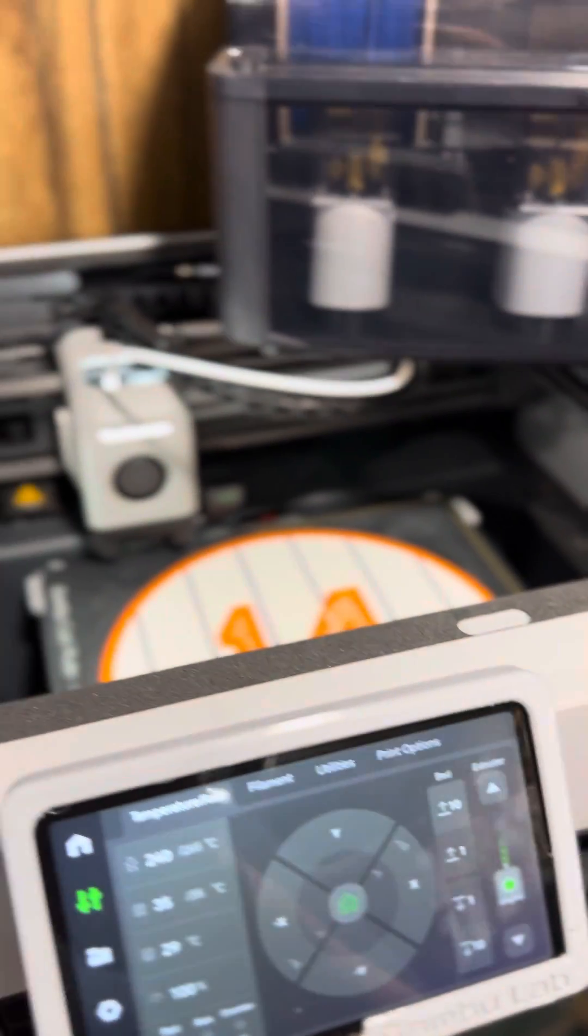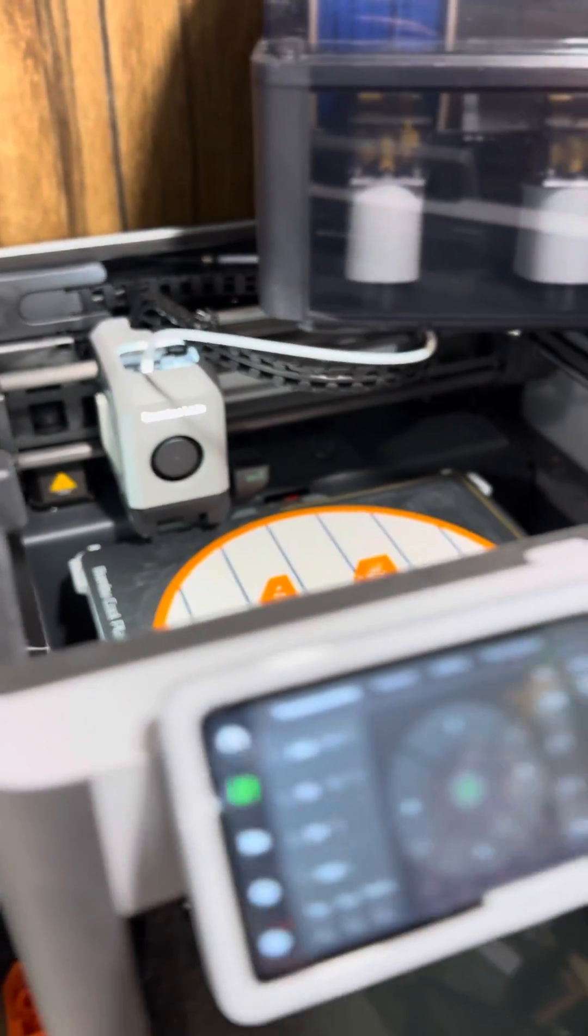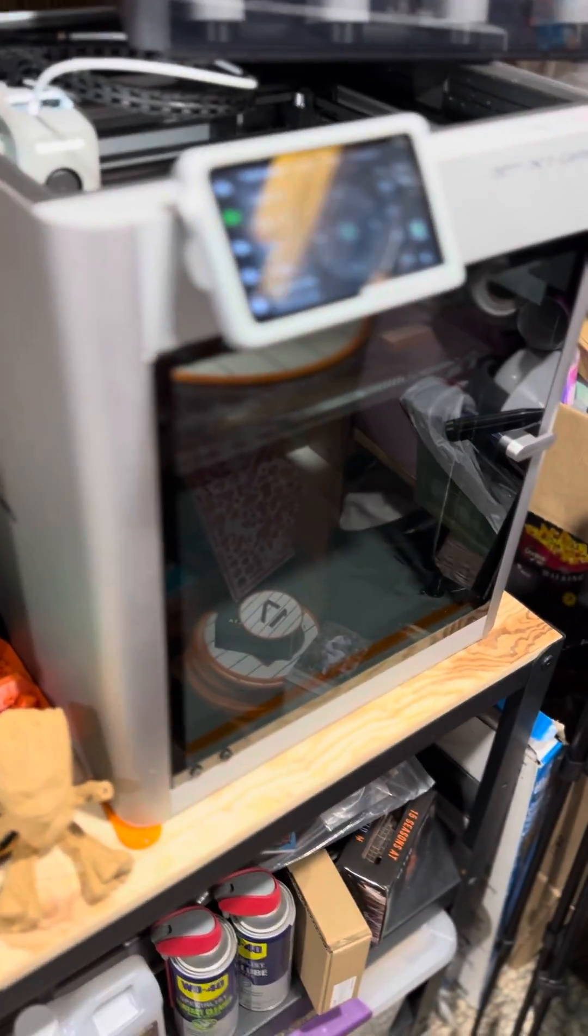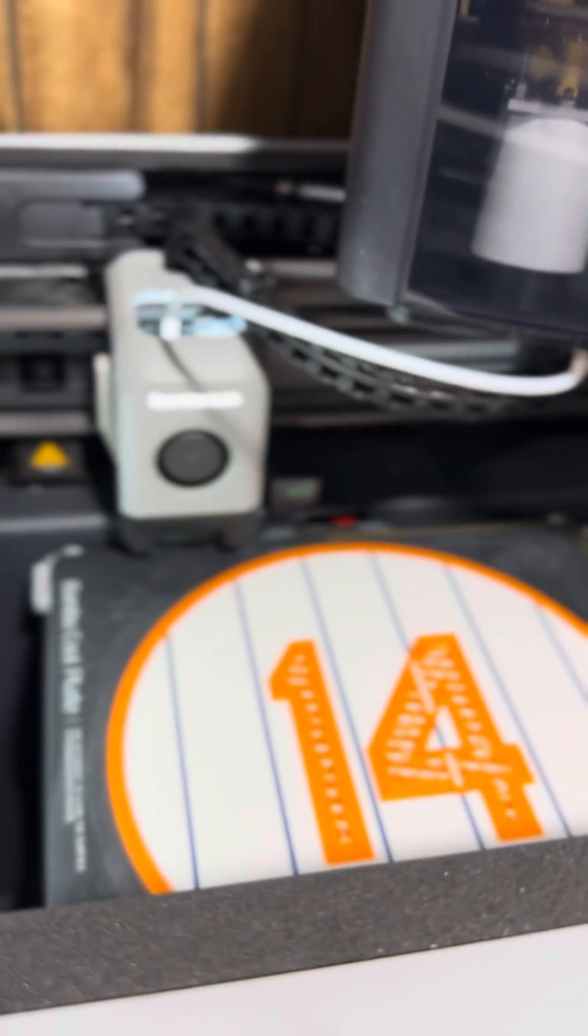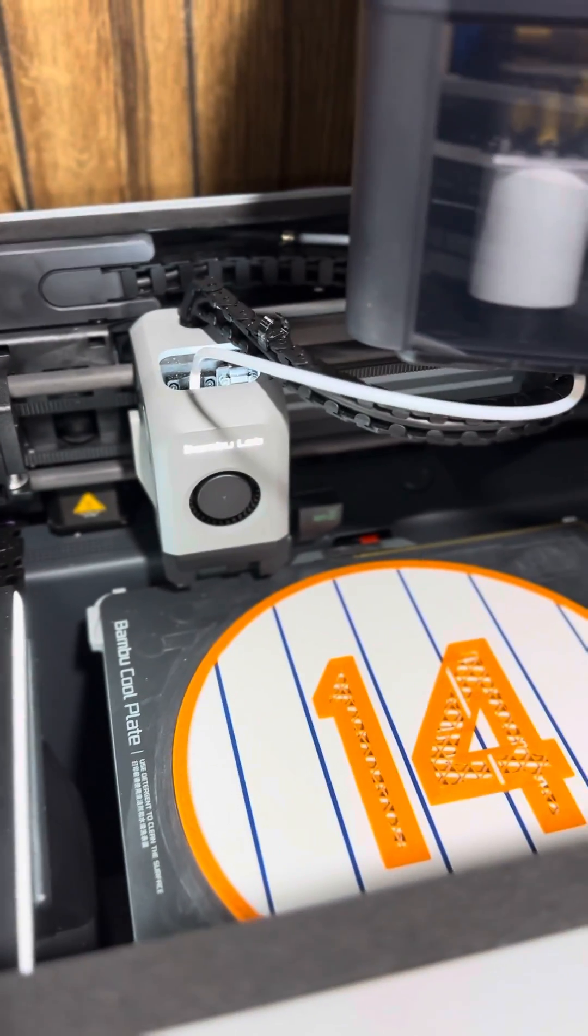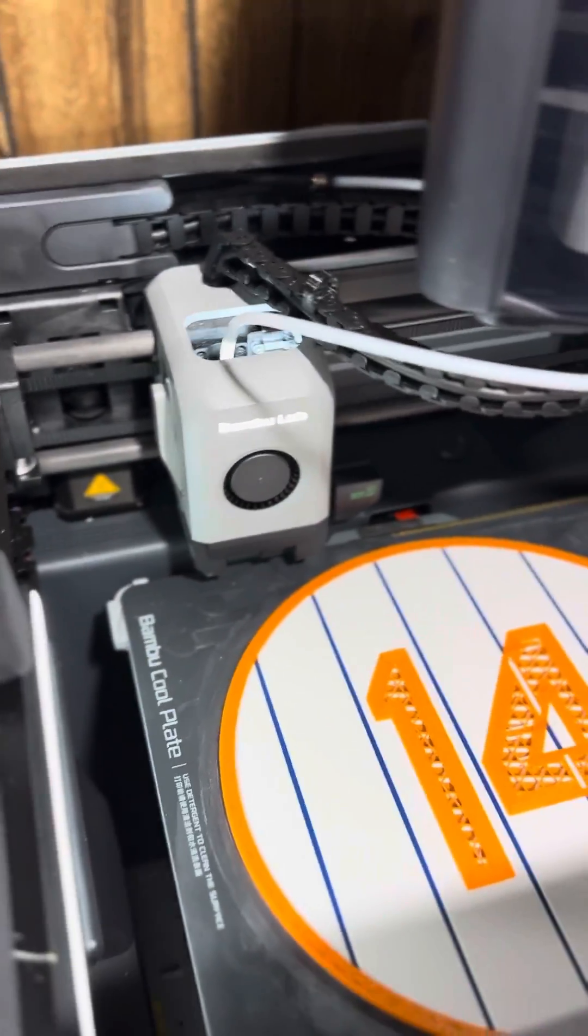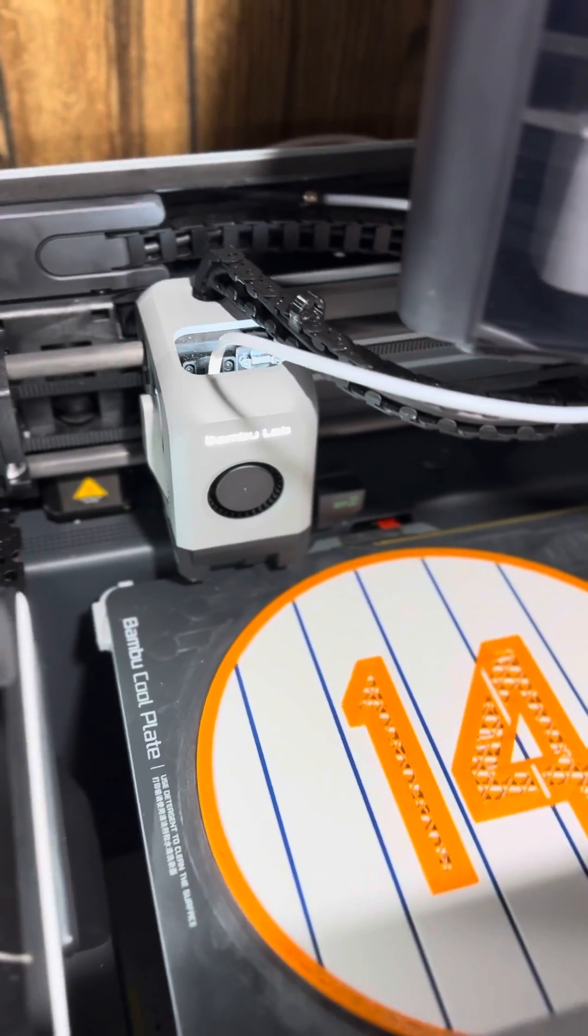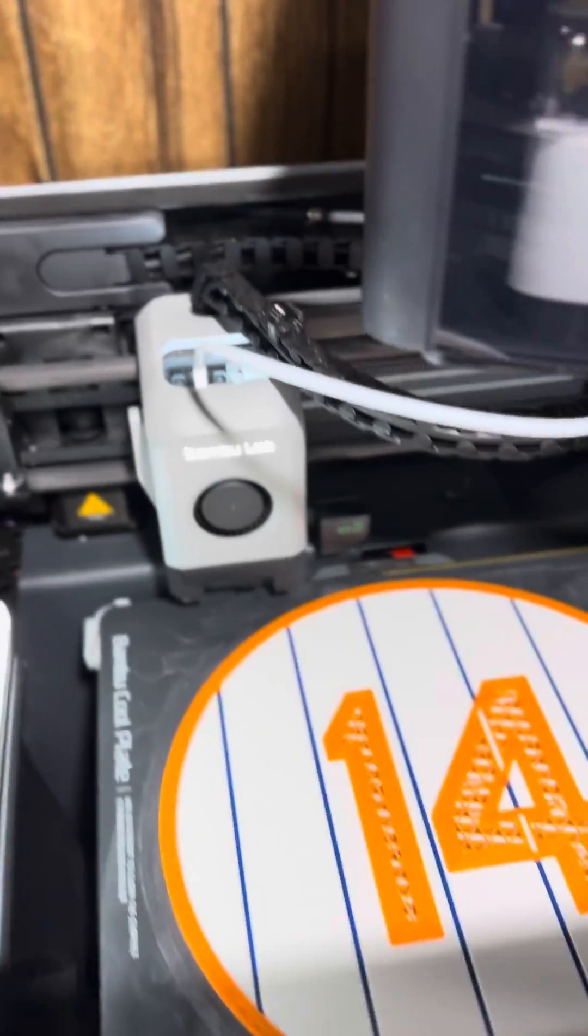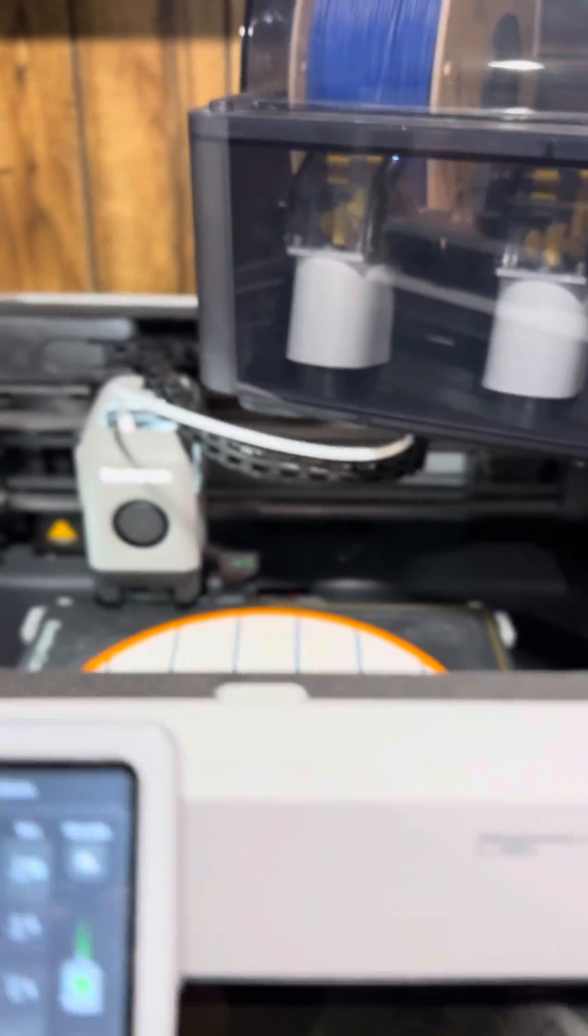There's never a dull day in 3D printing because this older machine just went down. I'm getting an error that says timeout purging the filament. It's sitting there trying to purge, but if you look, there's nothing going on. It ain't purging anything.